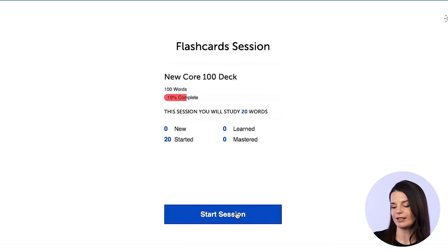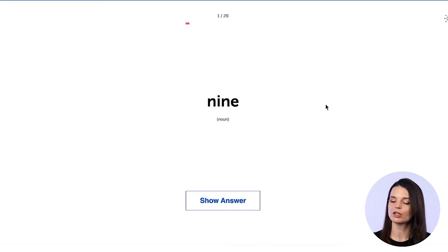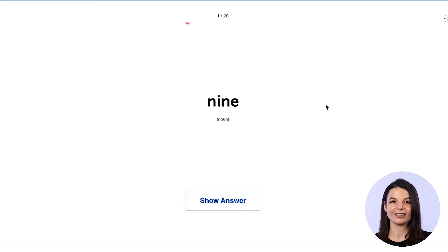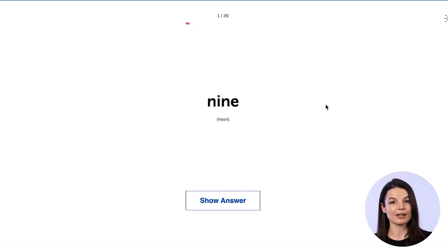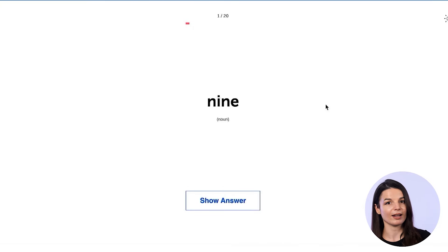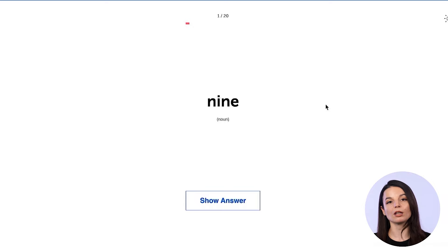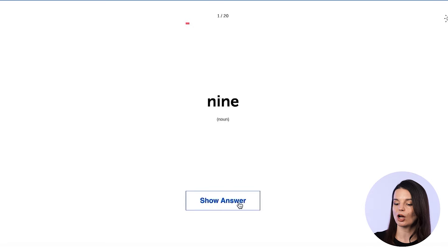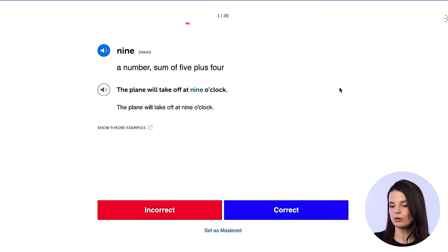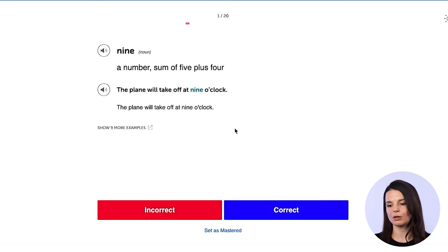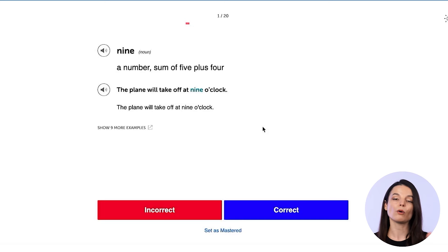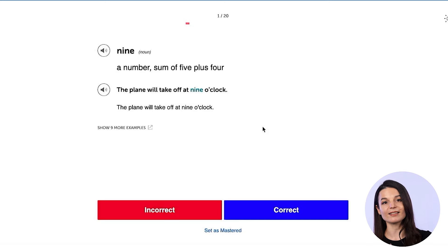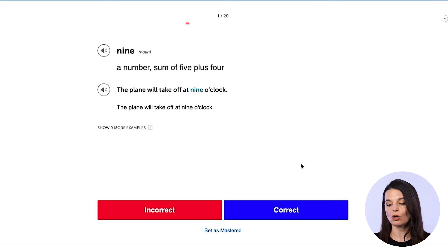Let's click start session. First we have the word 'nine' — the number that comes after eight and before ten. When you think you have it correct in your mind, or maybe you say it out loud, you can click on show answer. It will give you the answer, an example sentence, and you have the option to click incorrect or correct.